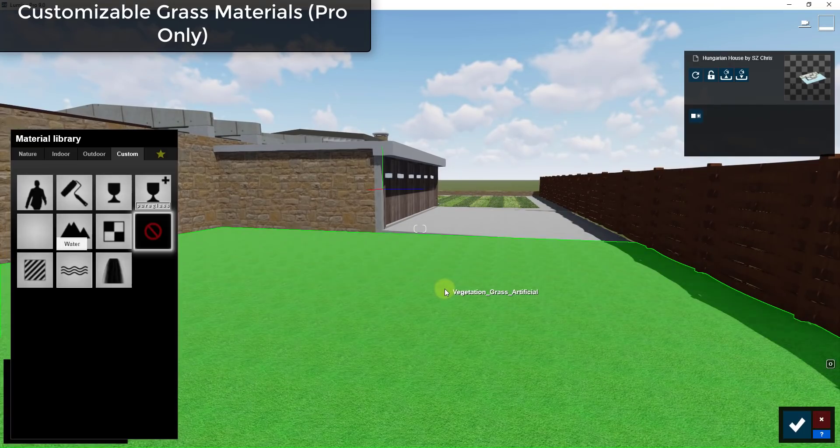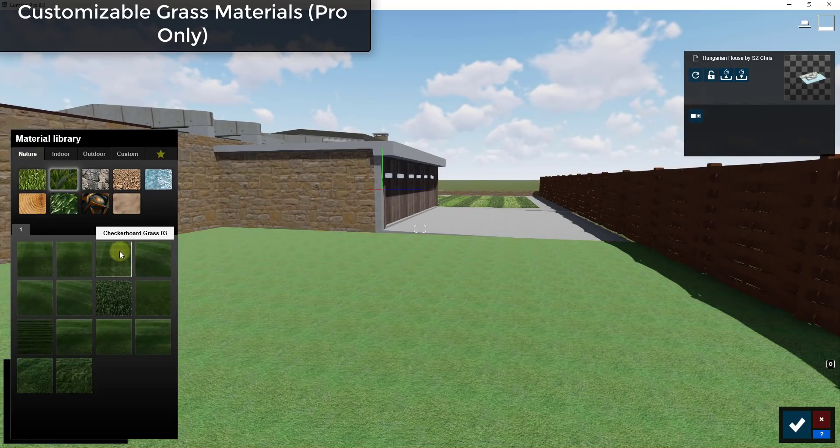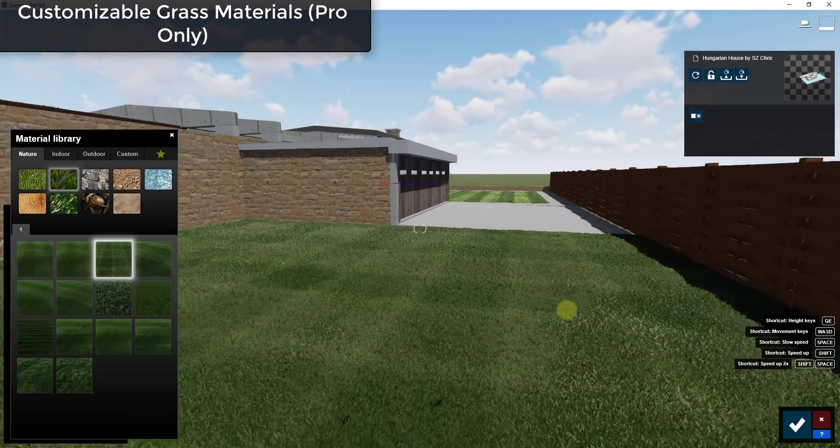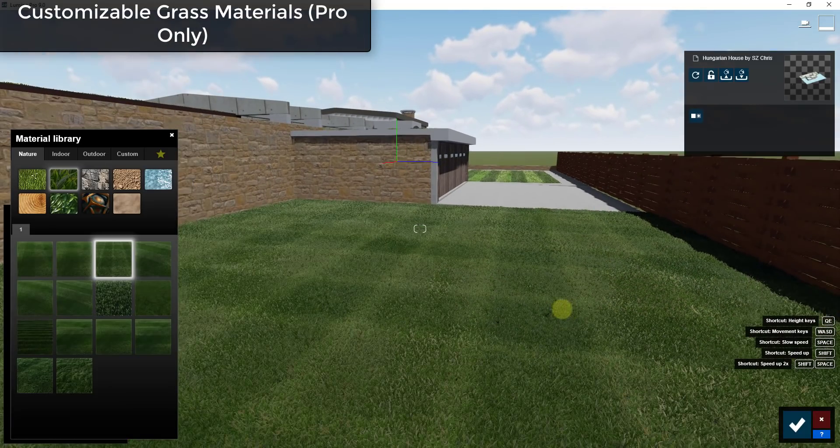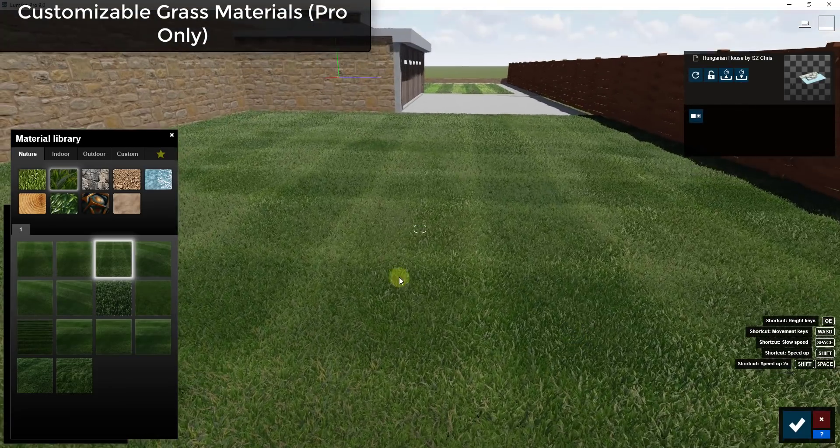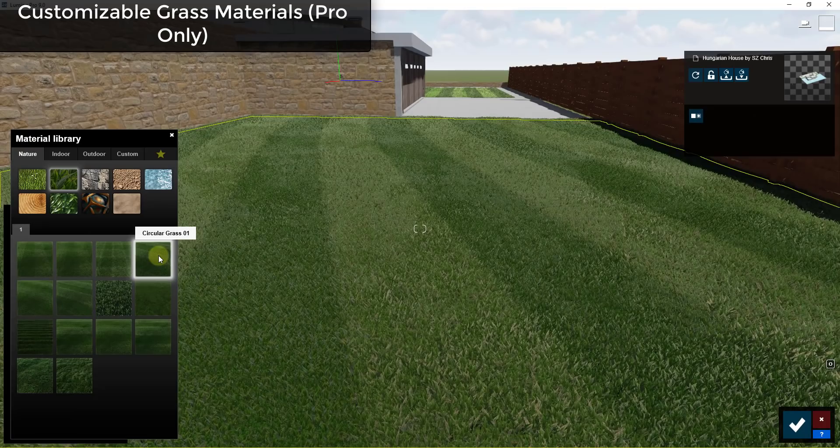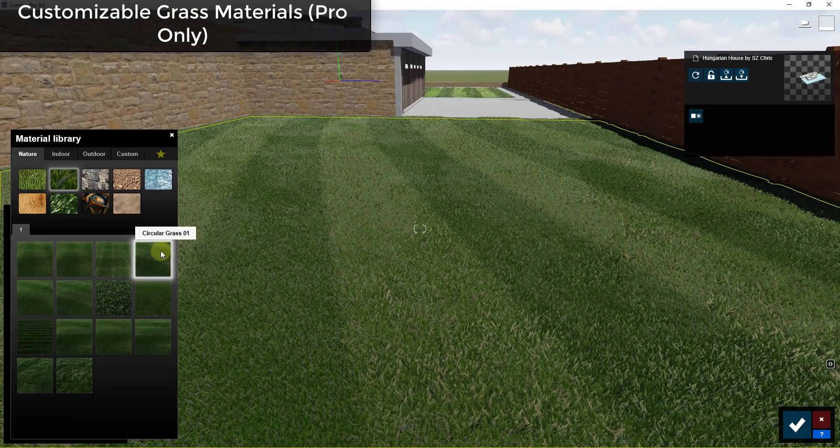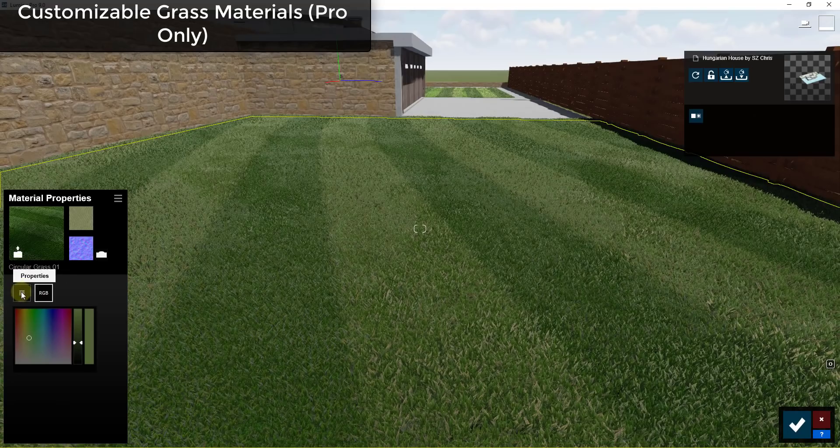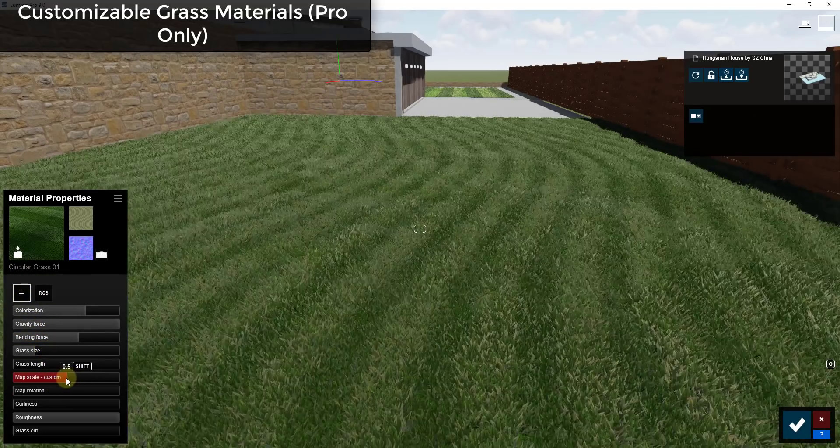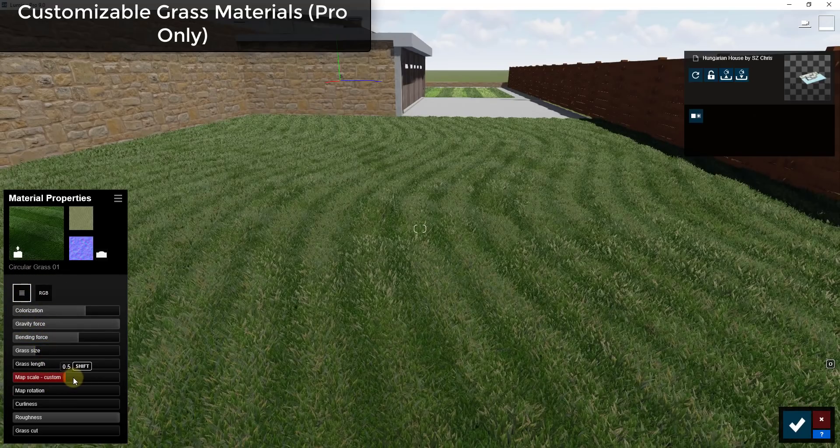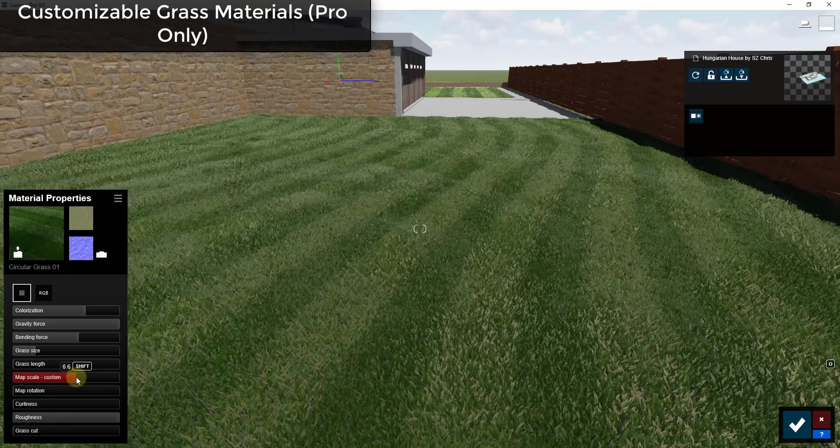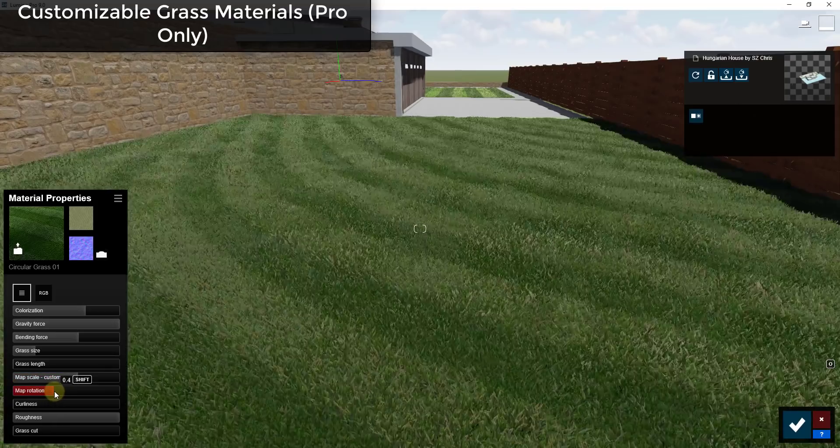Or if you have a big open space like this one you could select one of the grass materials that already has a pattern applied to it. So you can see how this checkerboard or the circular grass, you would kind of have to adjust the map size on that.